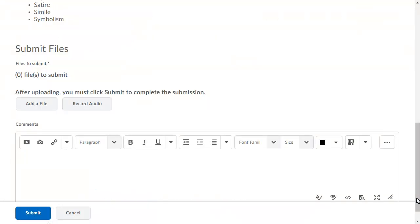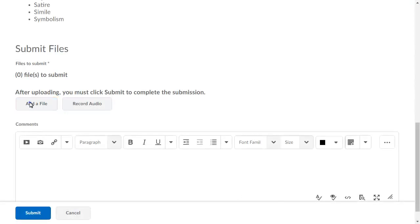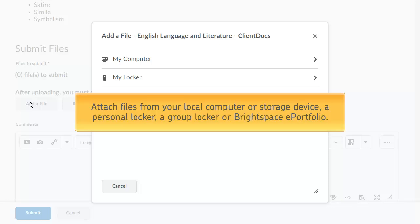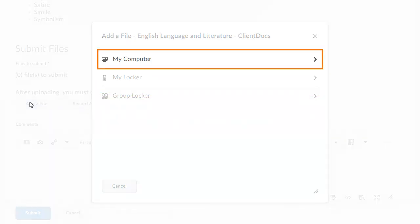Then, in the Submit Files area, click Add a File, and browse to the file you want to submit. You can attach files from your local computer or storage device, a personal locker, a group locker, or Brightspace ePortfolio. For this example, we will select a file from My Computer.